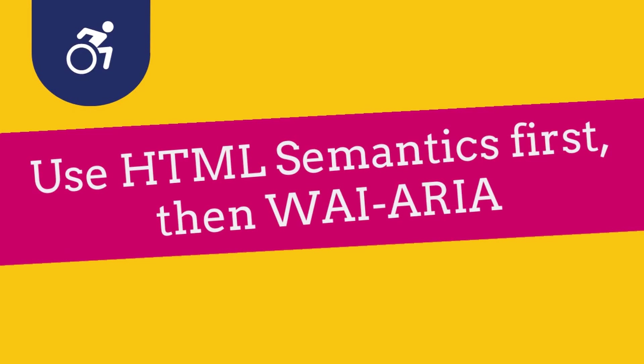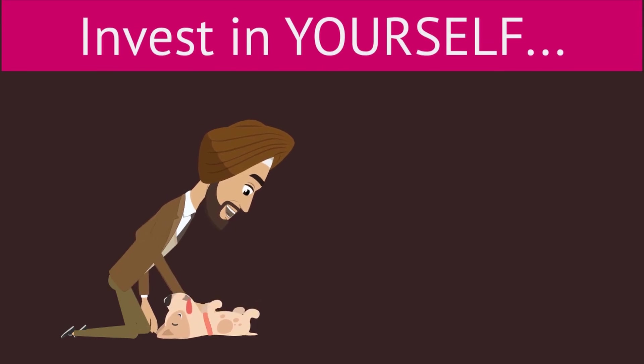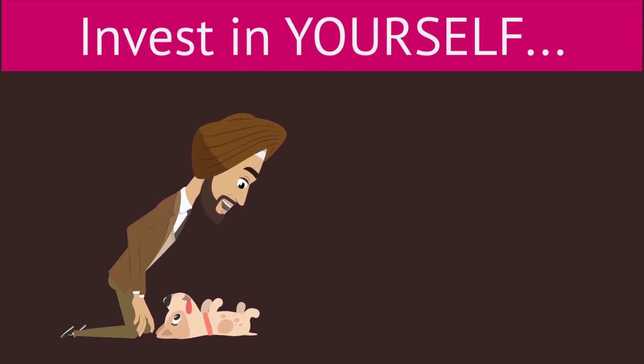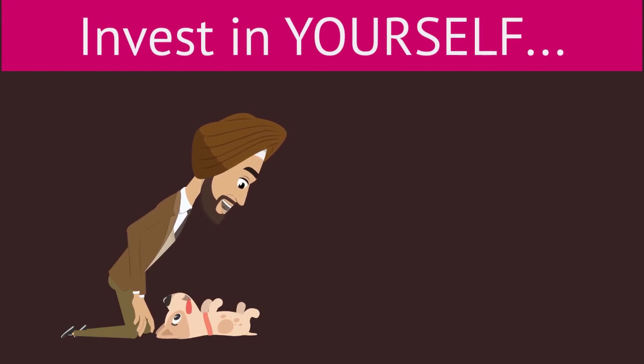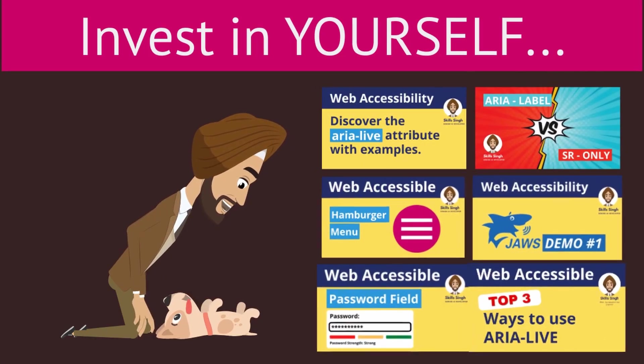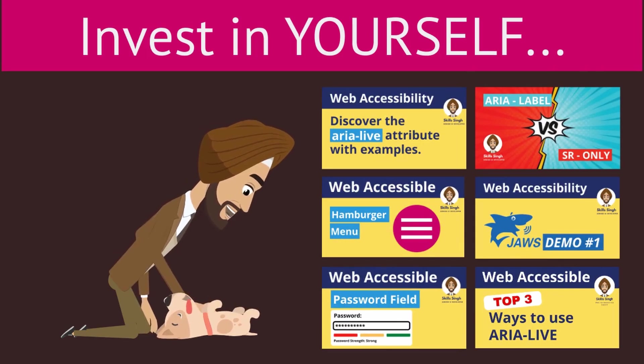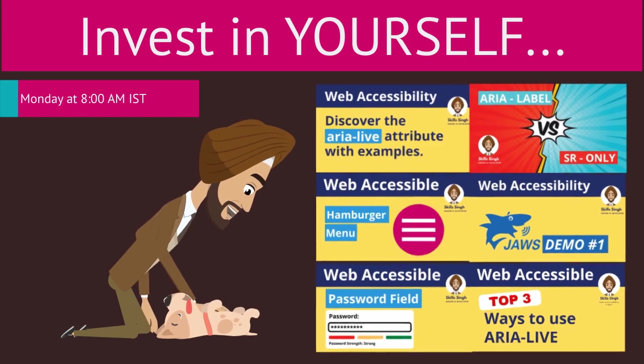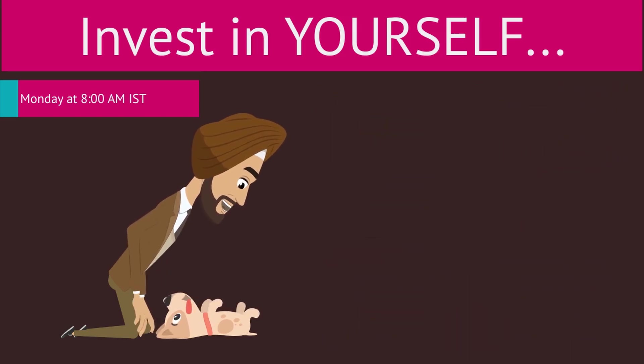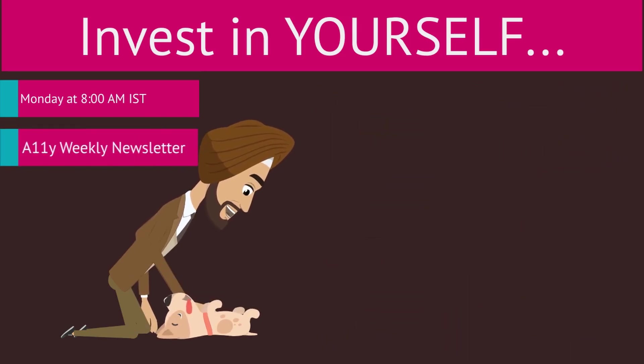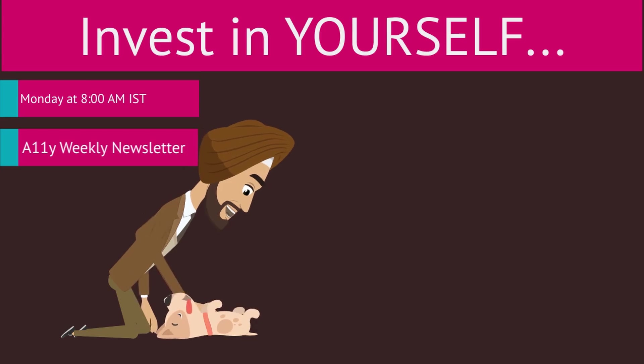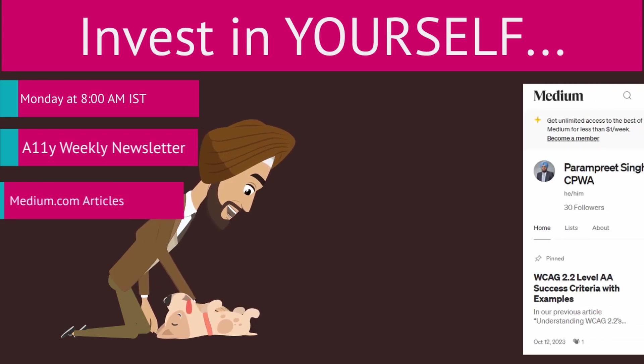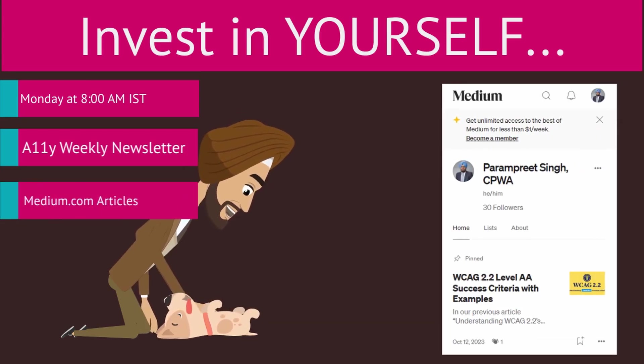Last step: invest in yourself. Yes, you heard it right—invest in yourself. Accessibility isn't a set-it-and-forget-it deal. It's always evolving, and here's how to stay ahead of the game. Watch free YouTube videos on the Skills Singh YouTube channel—I post a video every Sunday at 9:30 PM Eastern time. Sign up for the Accessibility Weekly newsletter—it's like accessibility in your inbox. And lastly, follow my articles on medium.com. Links in description below.